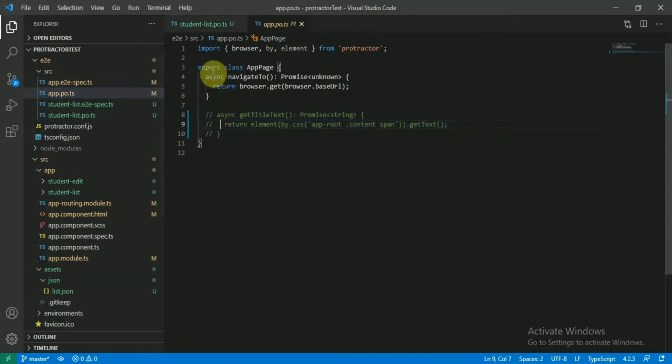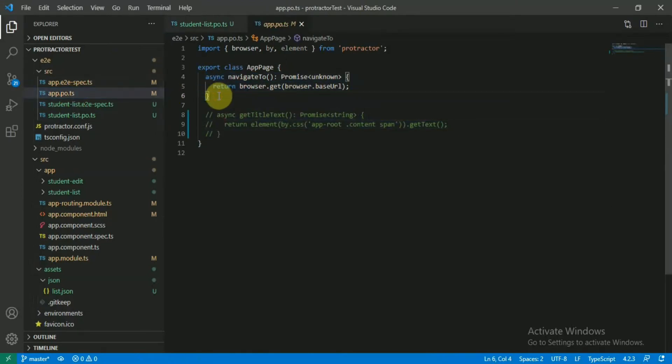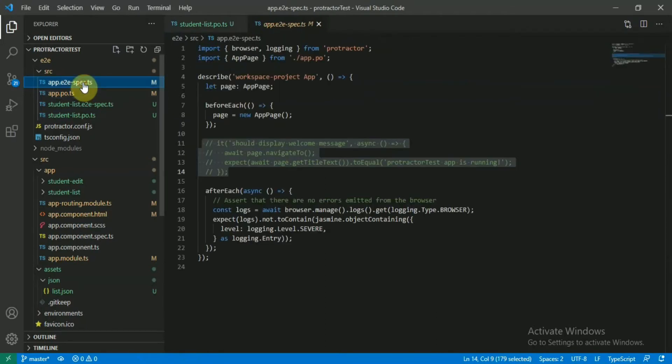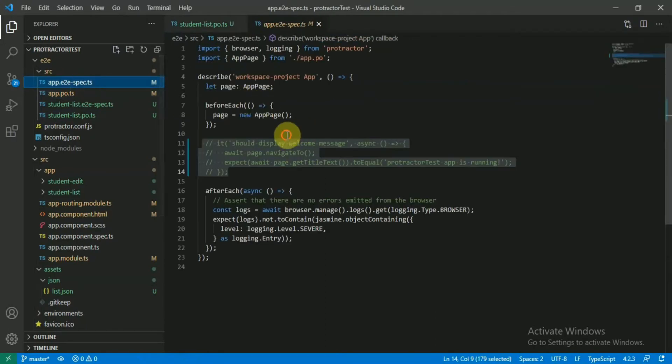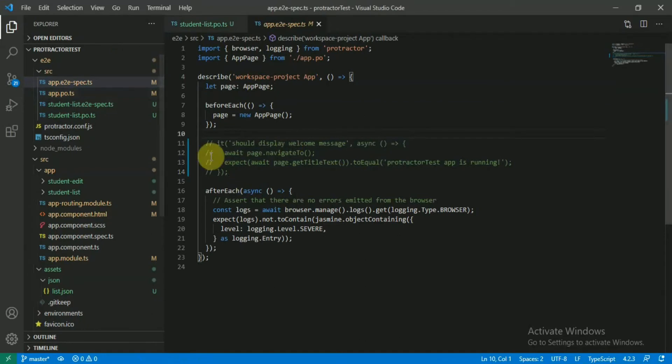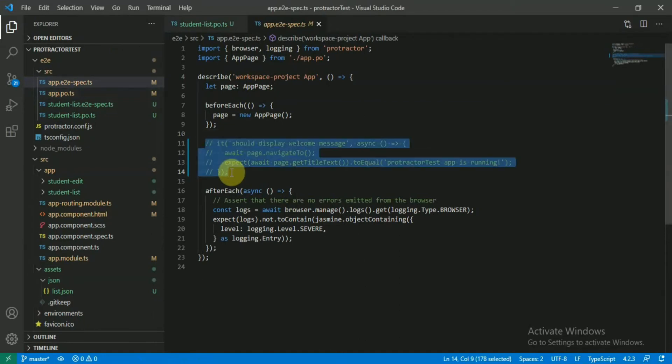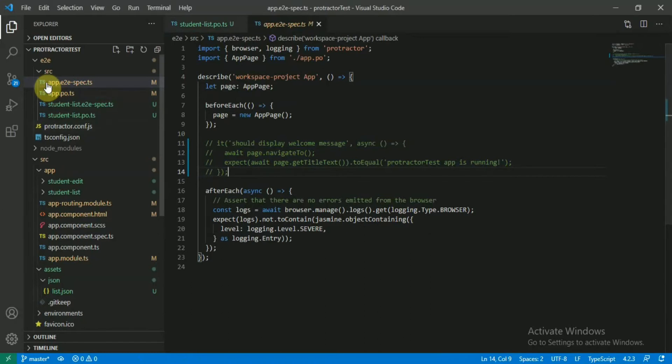As you can see, it has nothing to do just more than just navigating and checking the navigation. This is a spec file for the default one. I just commented this out because we don't have anything based on this one as of now.